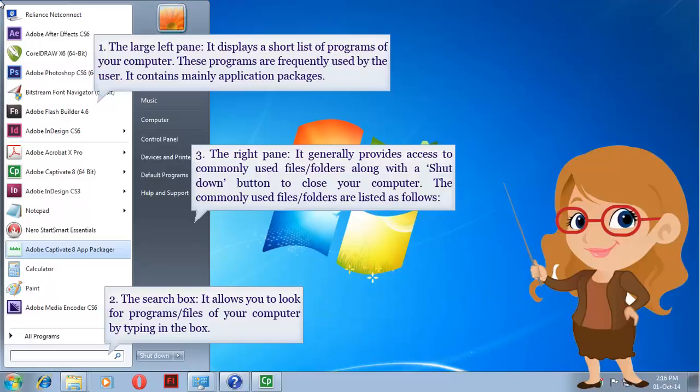3. The right pane. It generally provides access to commonly used files and folders, along with the Shut Down button to close your computer. The commonly used files and folders are listed as follows.